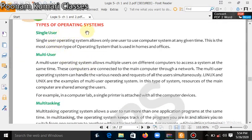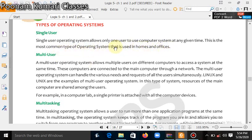Now we will see the types of operating system. First is single user operating system, which allows only one user to use the computer system at a given time. This is the most common type of operating system, used in homes or schools.